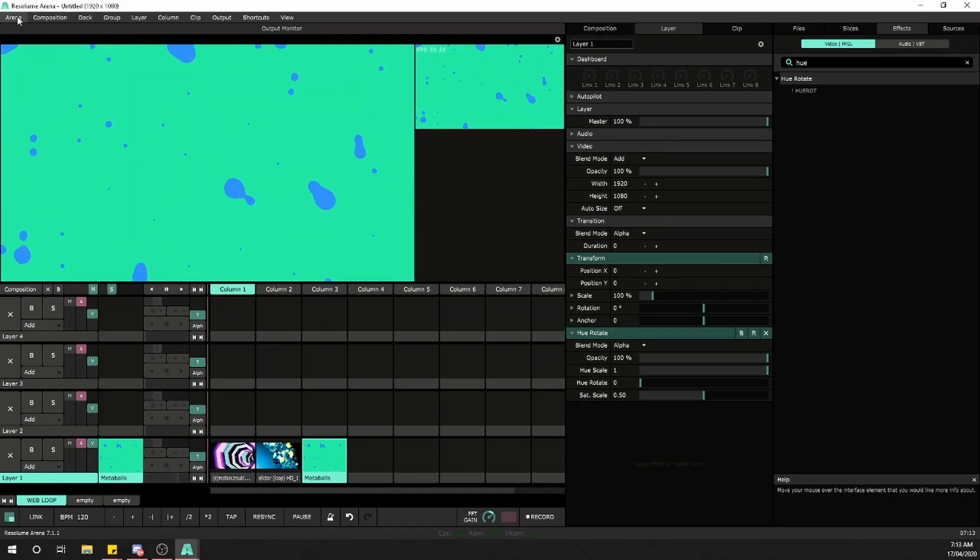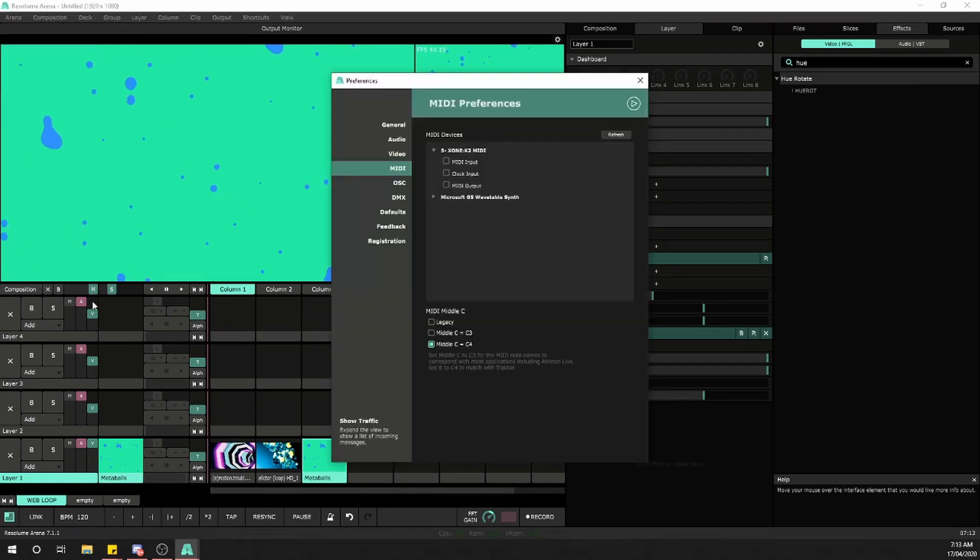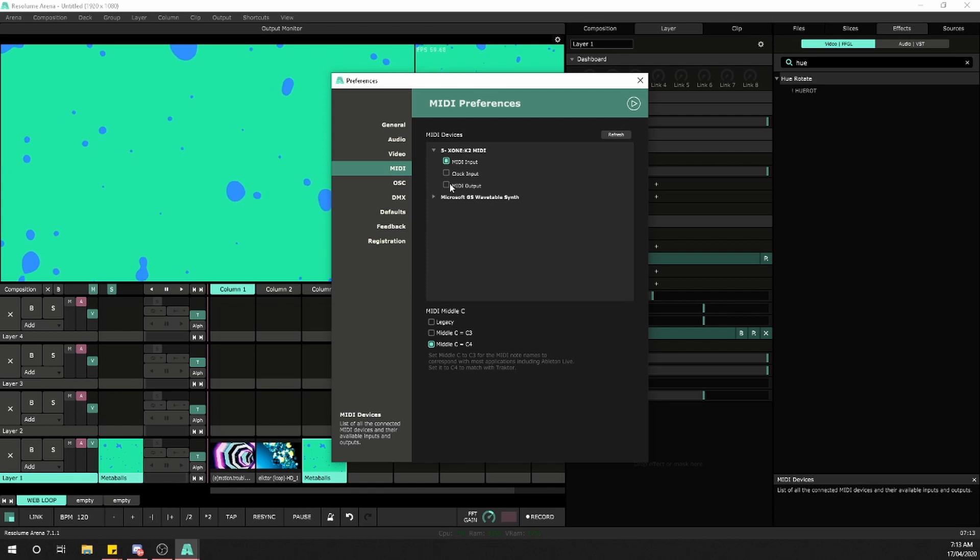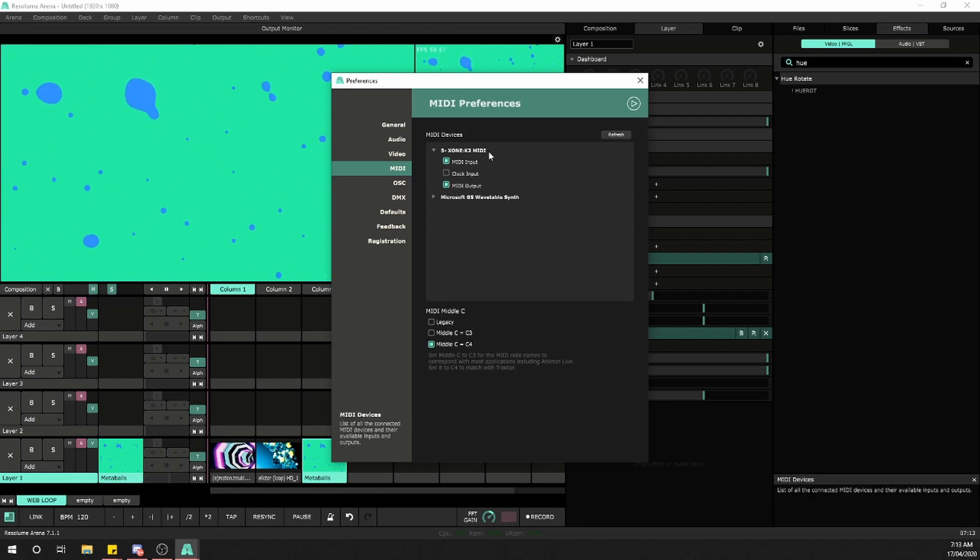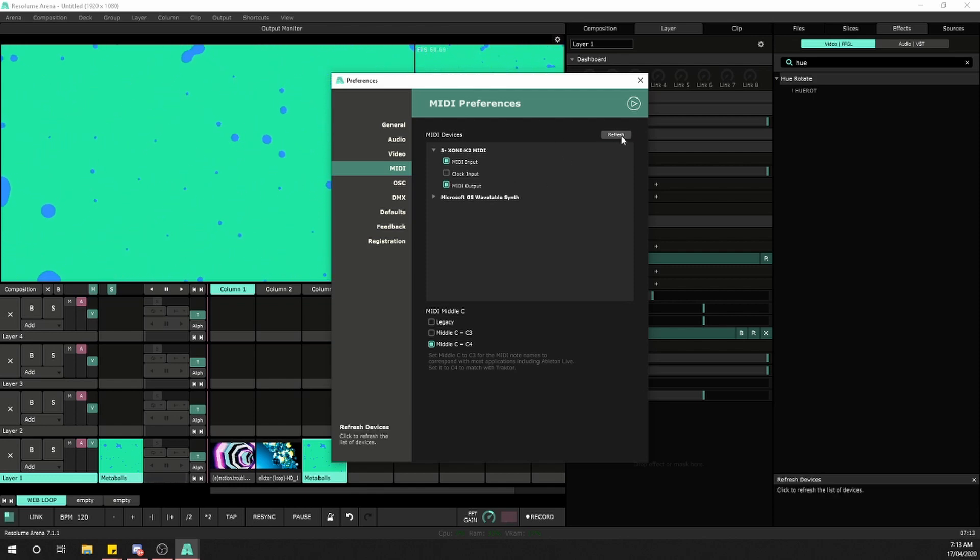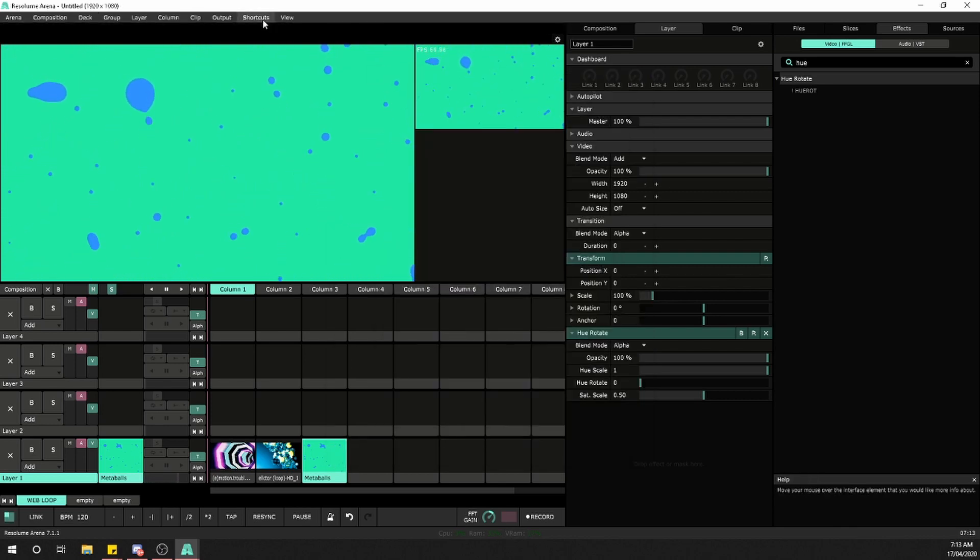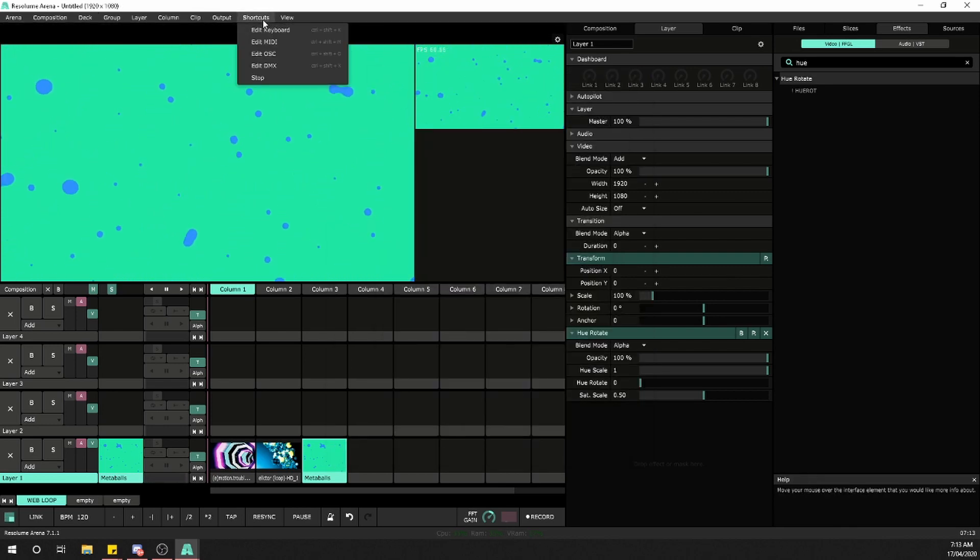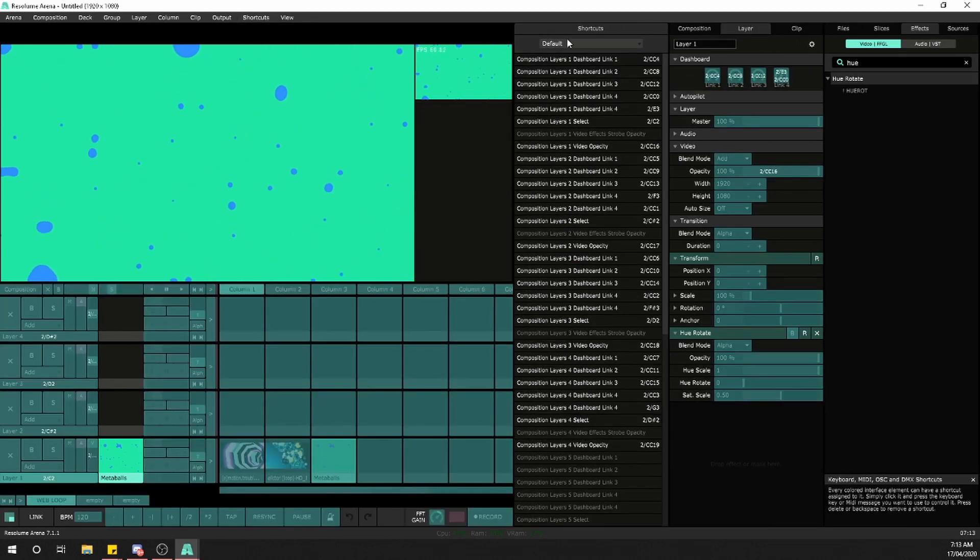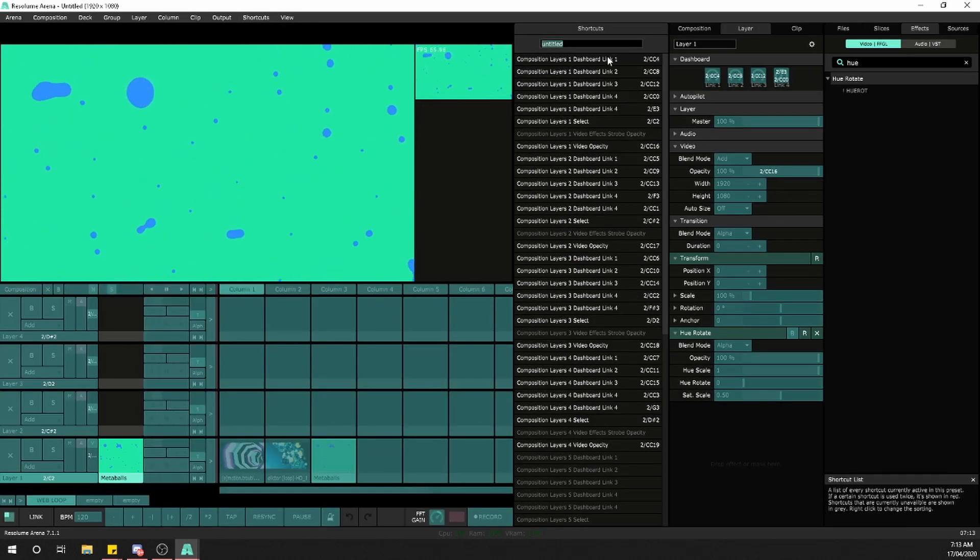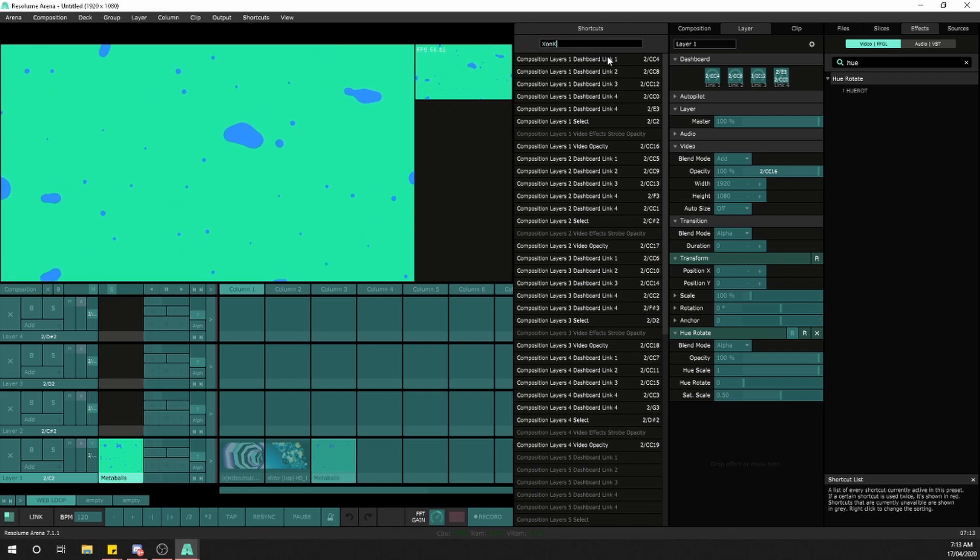First, I'll make sure my MIDI controller is selected in Resolume: MIDI input, MIDI output, the Zomo K2, refresh. Then under shortcuts, edit MIDI. I'll start a new mapping and call it Zomo K2.